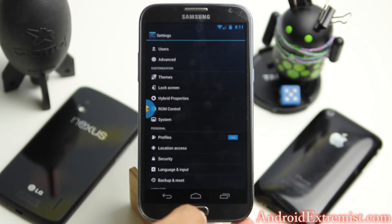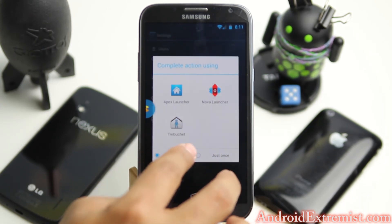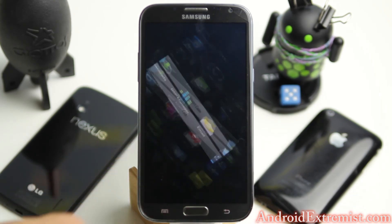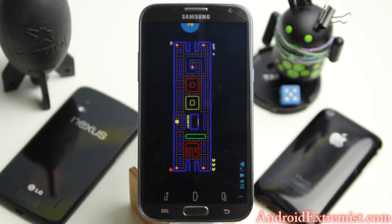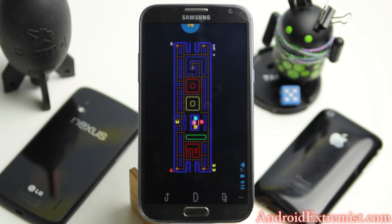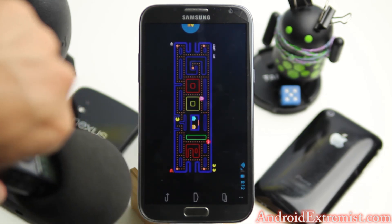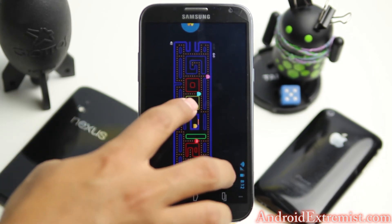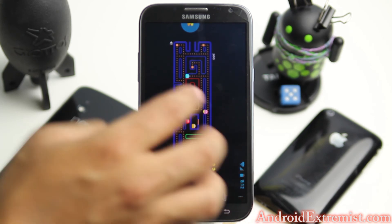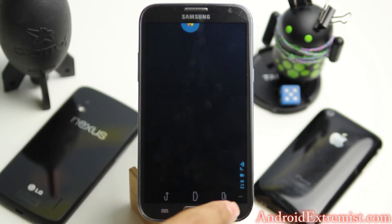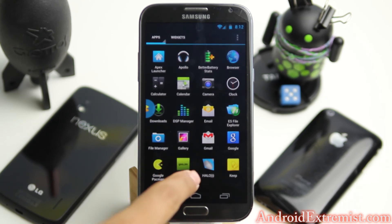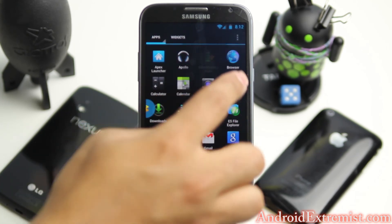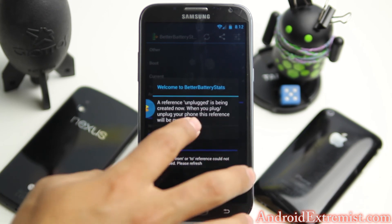Something cool that this particular version of PacMan comes with — I'm going to select Nova Launcher because I like that. It's a Google PacMan Easter egg! You can actually play PacMan right here. As you can see, you can stop playing PacMan if you want — just tap where you want it to go. It also comes with Google Manager, Halo, Keep, and other apps, plus a battery stat app.